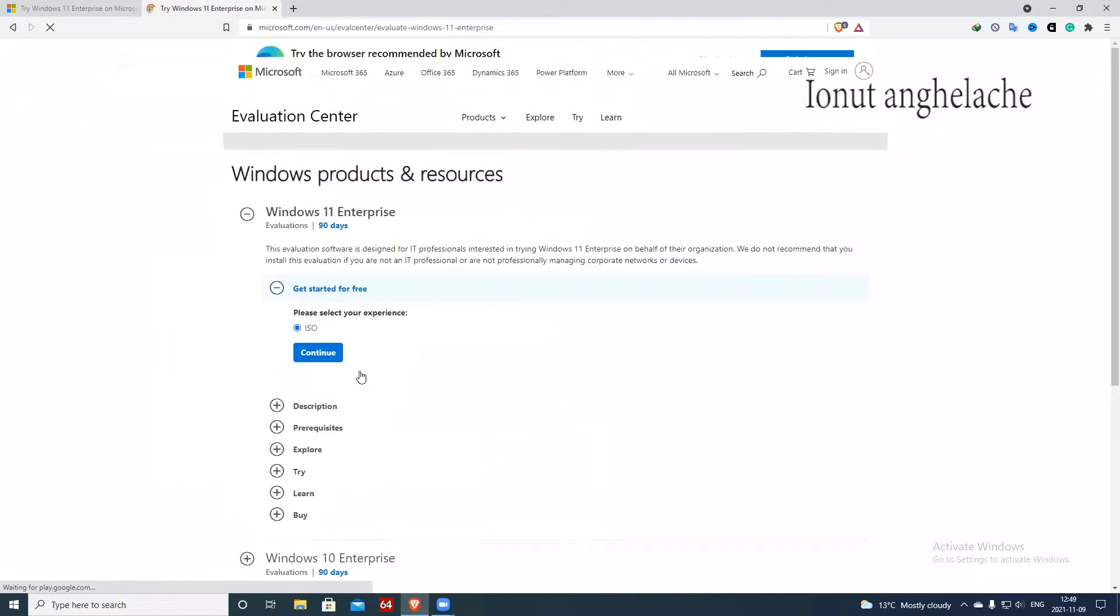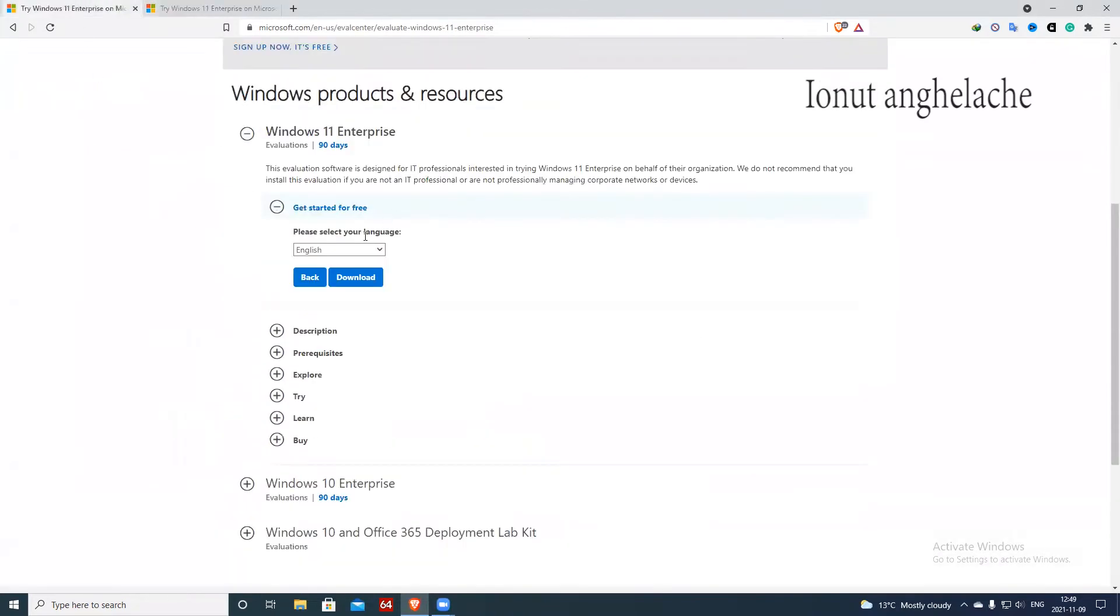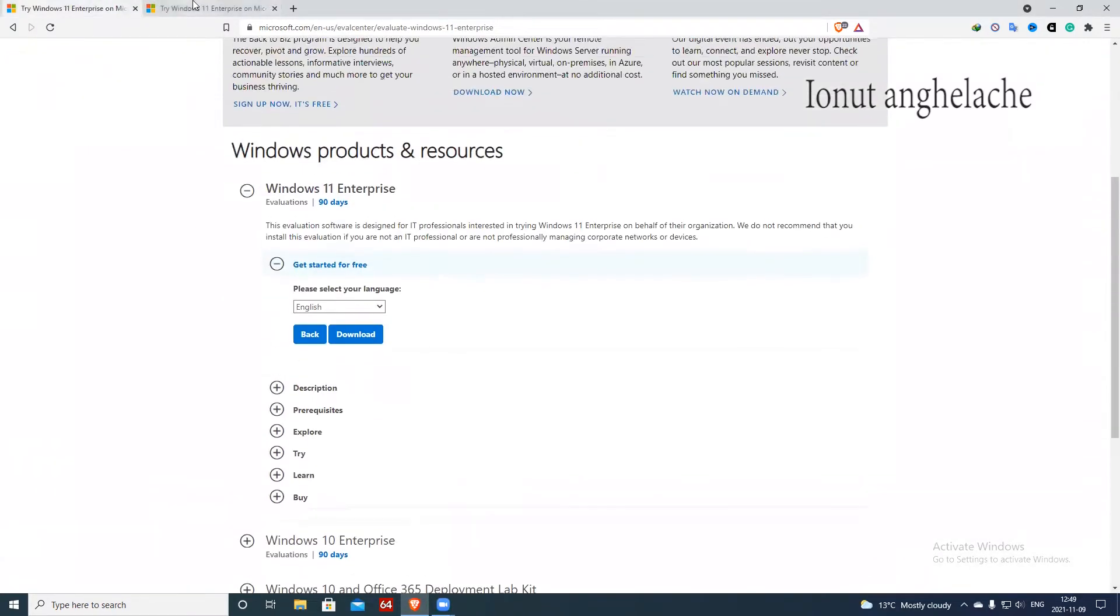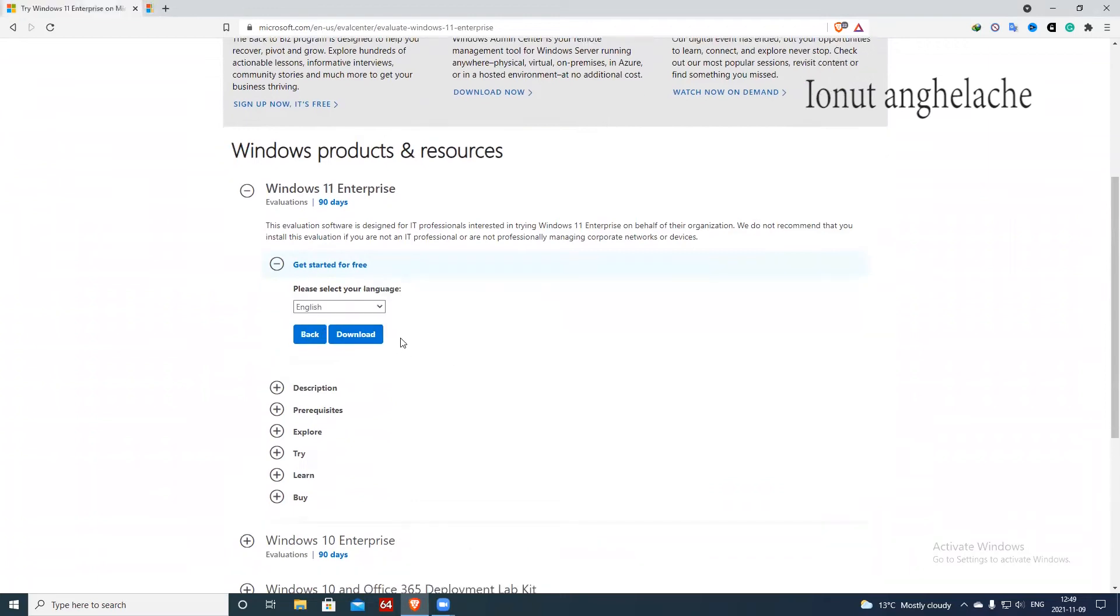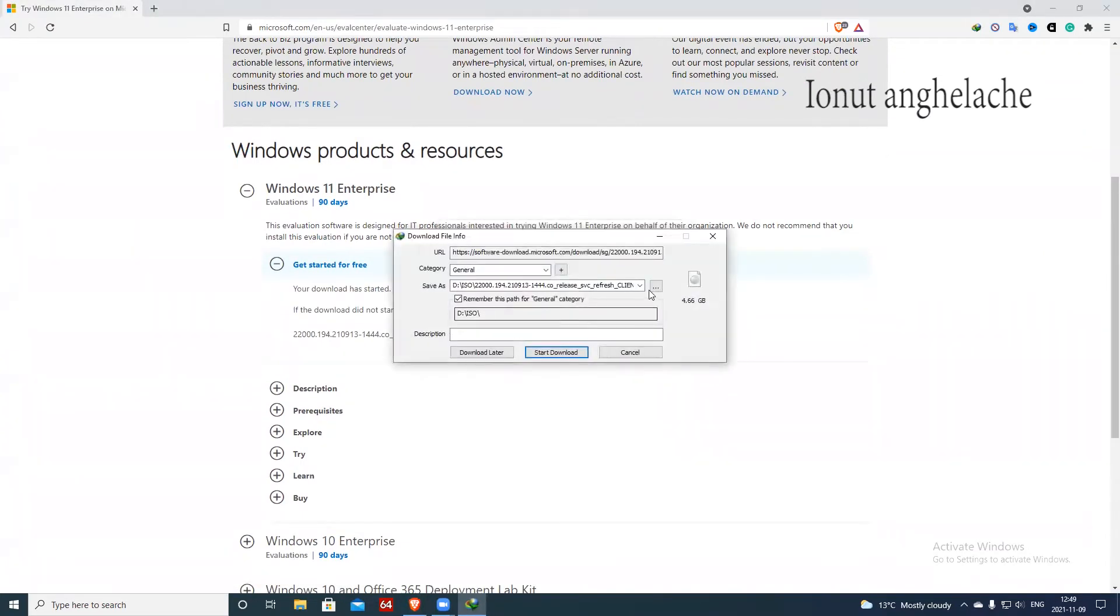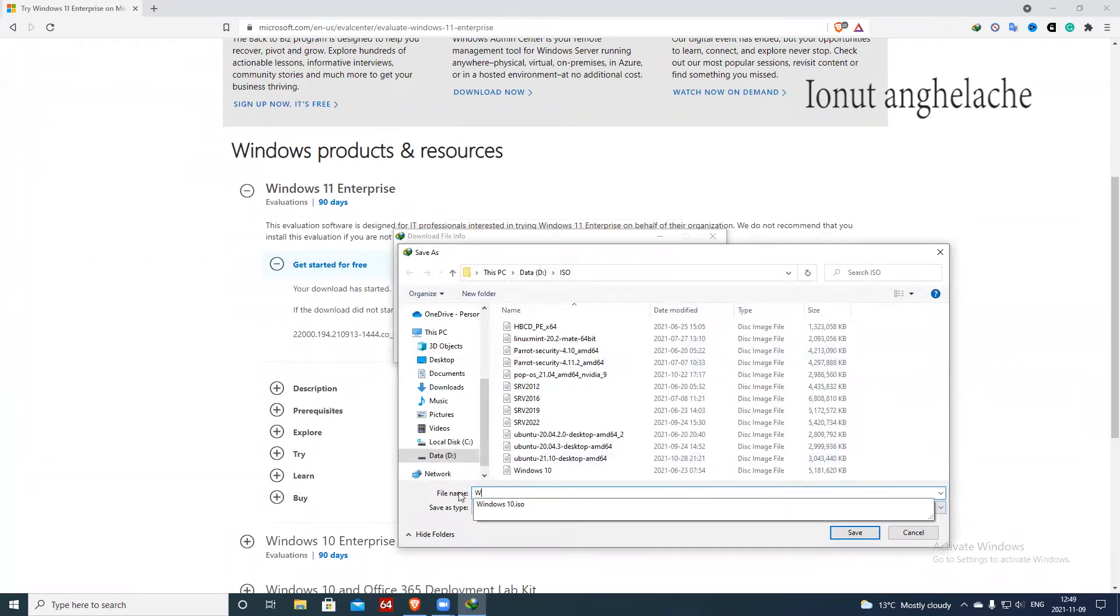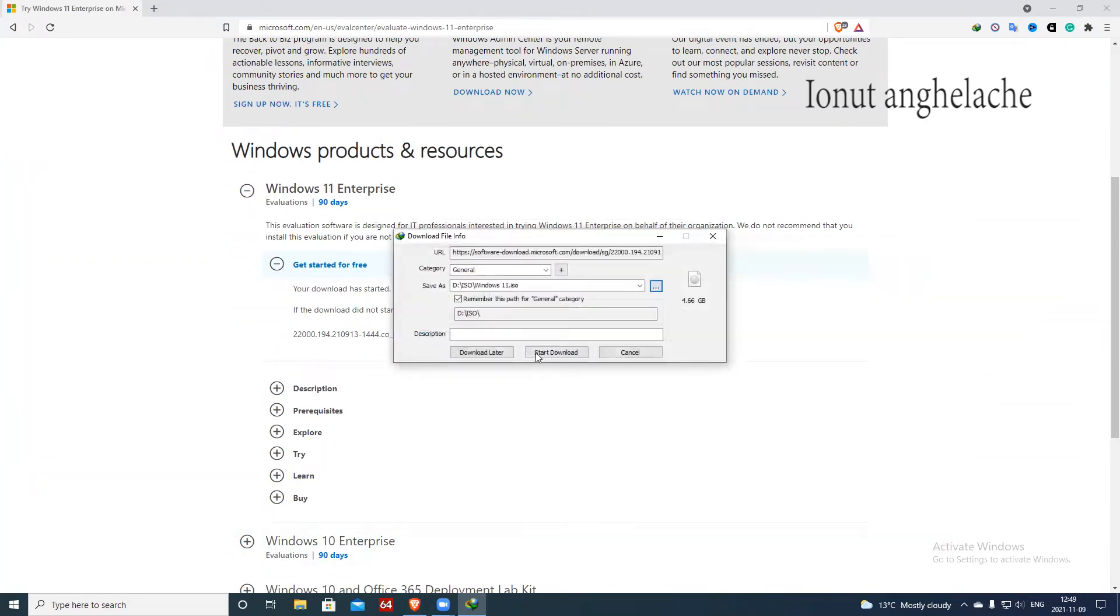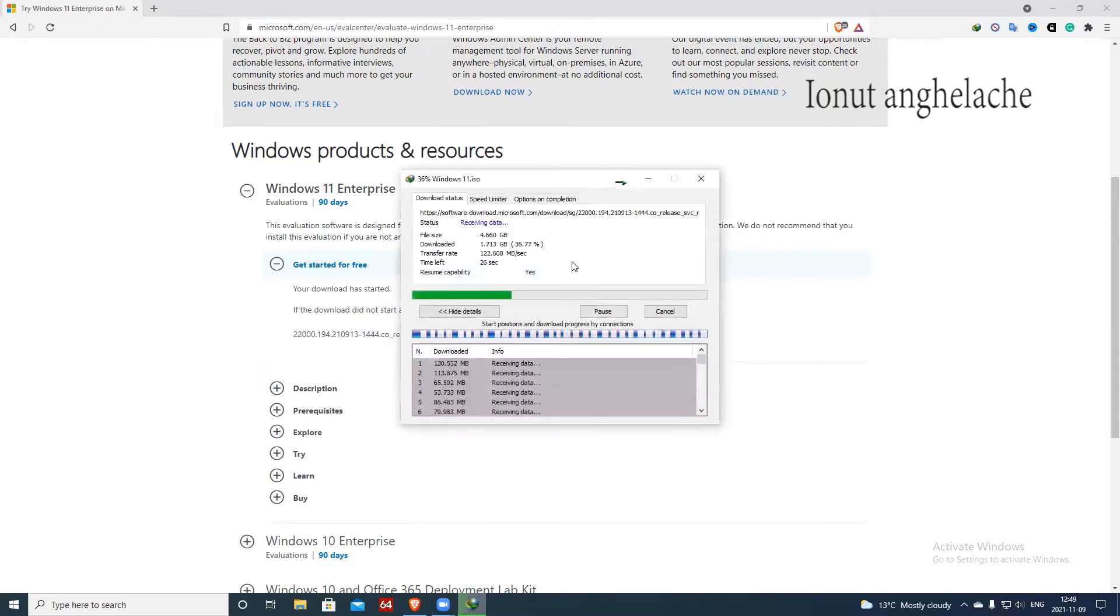And then you just click continue with this one, and once you fill up with all of your personal information, you start downloading this ISO file. So in my case I want to save it in a folder called Windows 11. I click save and we have to wait until the download is complete. As you can see, the file is 4.66 gigs, so it might take you a while until you will be able to download this one.